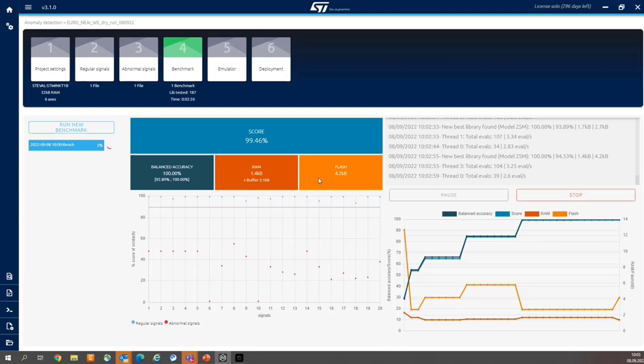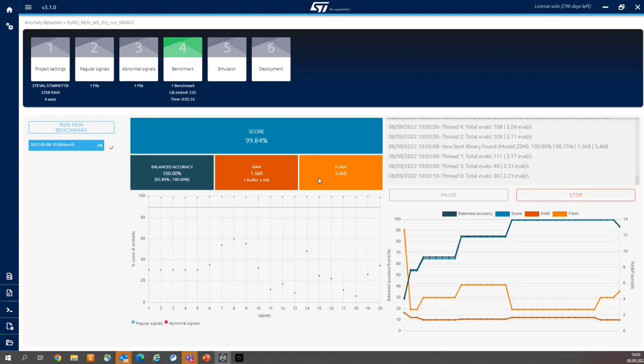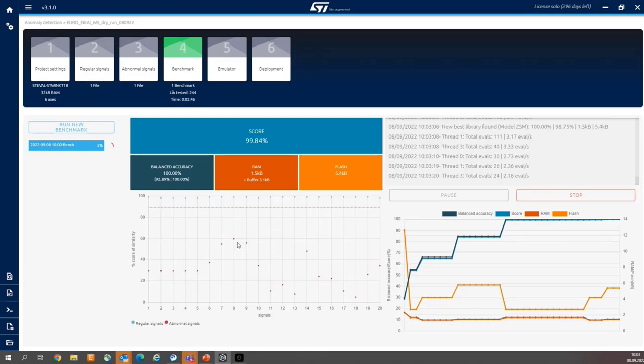The resources usage, I think, is quite obvious for you. It is just the usage of RAM and FLASH. The functional margin maybe is not clear. The functional margin is the area between the closest abnormal signal and the closest regular signal.